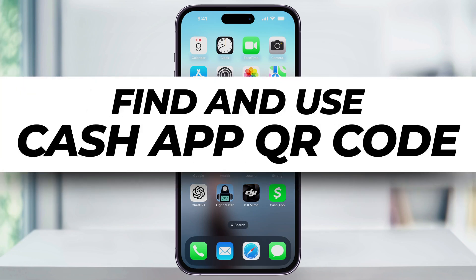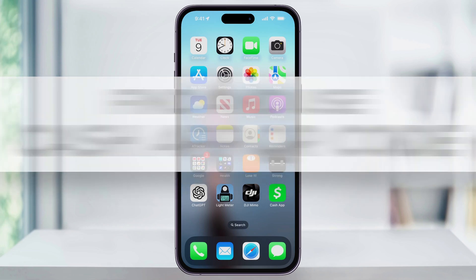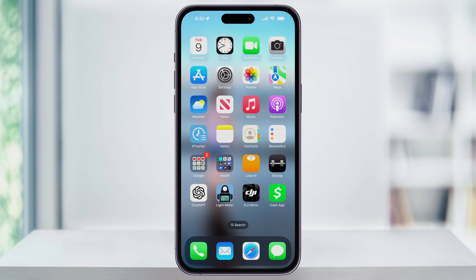Let me show you an easy way to find and use your QR code from Cash App. With QR codes, you can easily scan someone else's code to quickly pay, or you can show them yours to get paid. I'll also show you a quick trick at the end on how you can print your QR code.